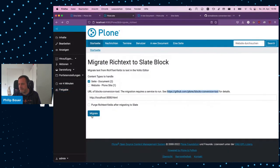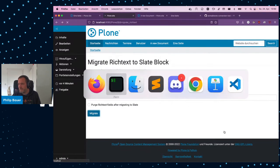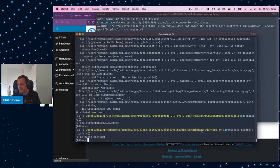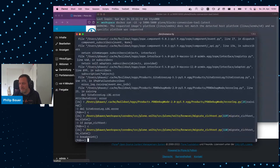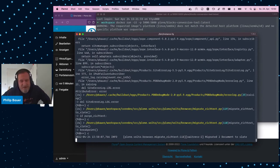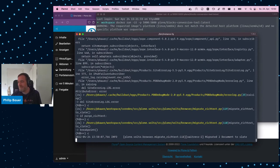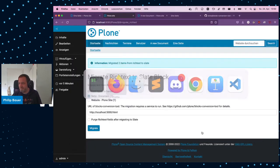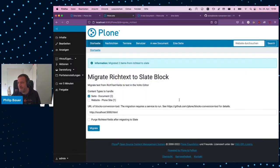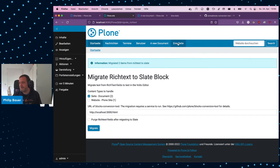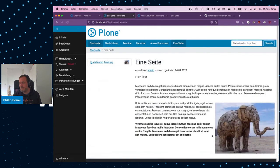And I can now click on Migrate and hopefully not get an error message. Oh, there's a PDB. Oh, I added a PDB yesterday. That's fun. While I was on the train, I prepared that. And I found a bug in the form. So, that's why there's a PDB. But let's ignore that. It worked. It ran twice. So, that's why I had the PDB twice. It migrated two items from rich text to slate.